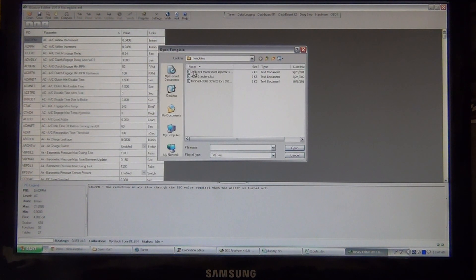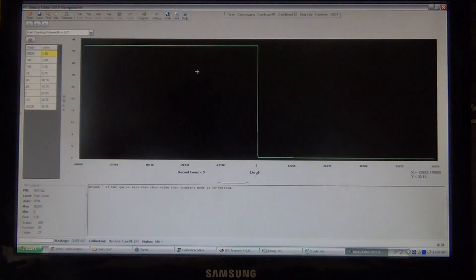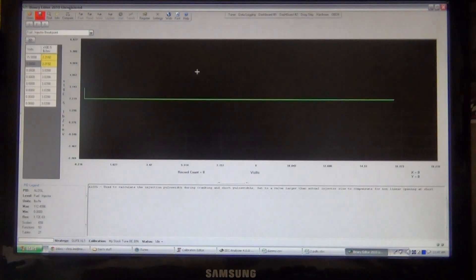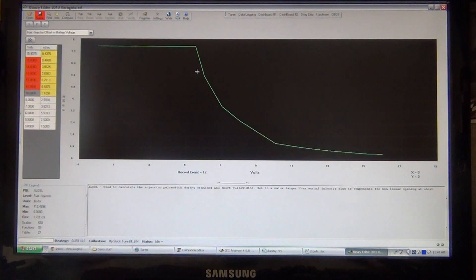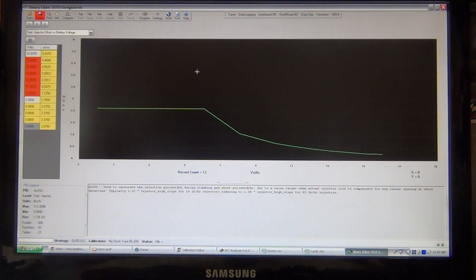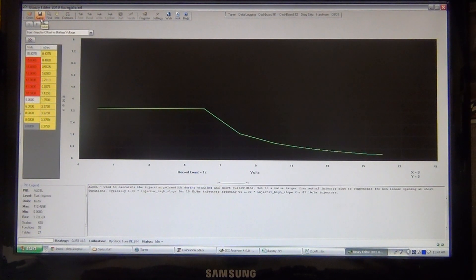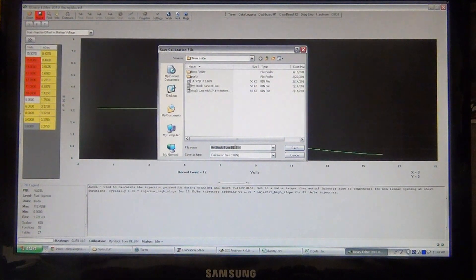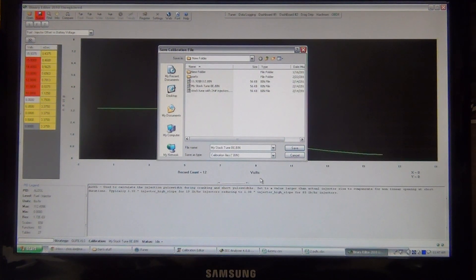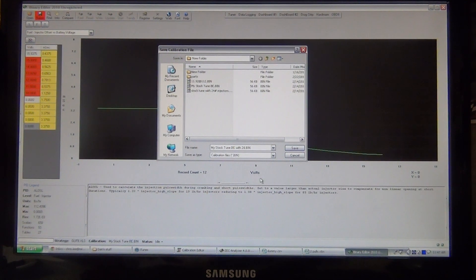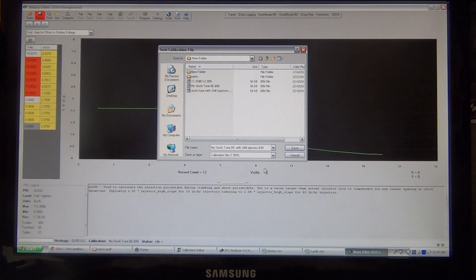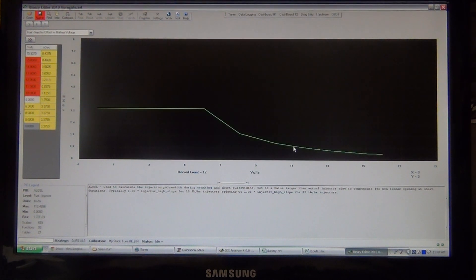Now, 24-pound EV1 motor sports injector settings. This is a template, so we're going to load that up, and what it's doing is it's automatically putting in all of the settings for 24-pound injectors, which is really nice. So we'll save this calibration, my stock tune, with 24-pound injectors. So, got that.